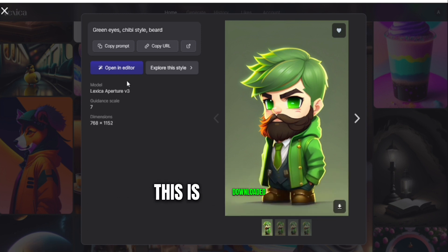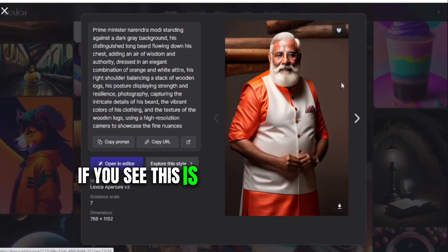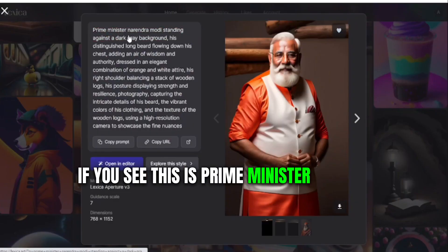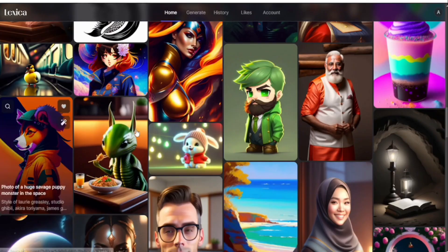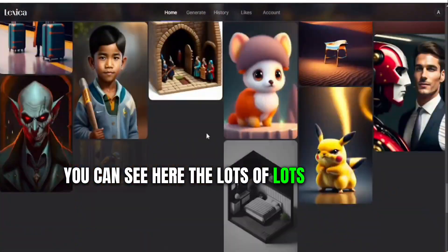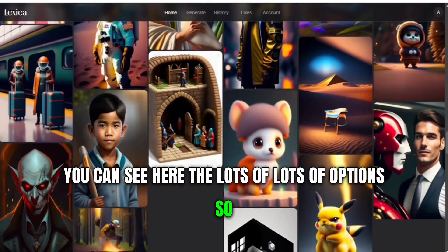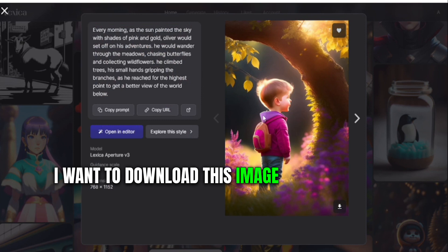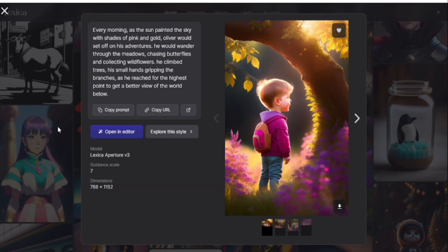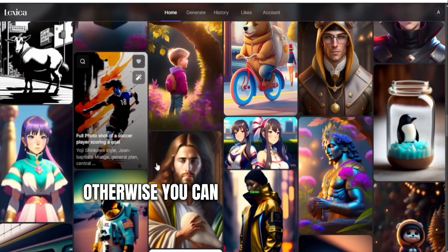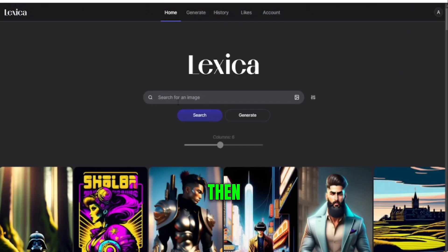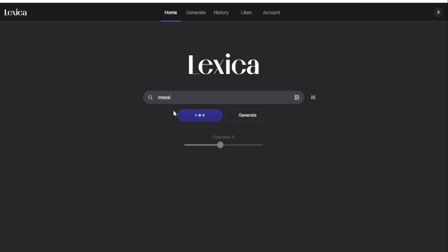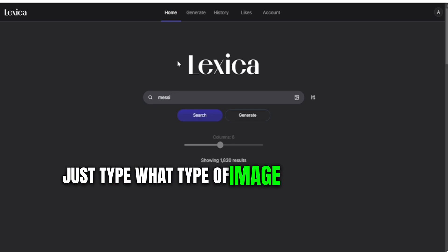You can see these are really cool, beautiful images and it's just one click to download. For example, this is a downloaded image — you can see this is the Prime Minister of India, Narendra Modi. There are lots of options, so if you want to download this image just click here on the download button.